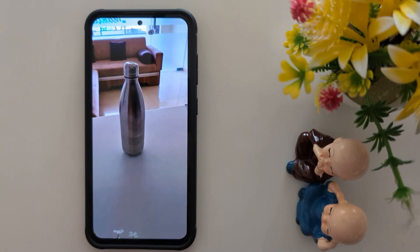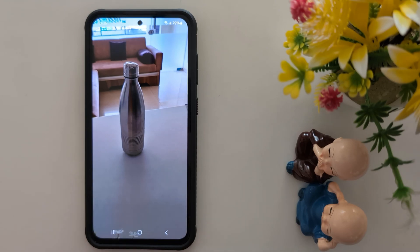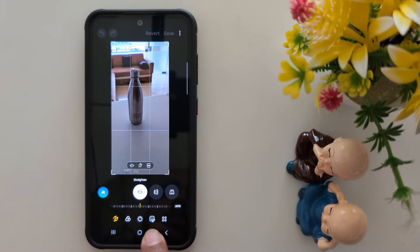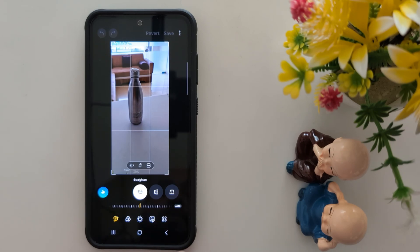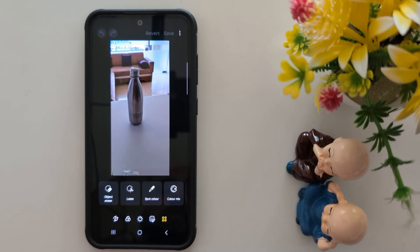Make sure your device is updated with the latest One UI version to use this feature. Now tap the pencil icon at the bottom. At the bottom you can see 5 different icons — tap on the last option, the grid icon.